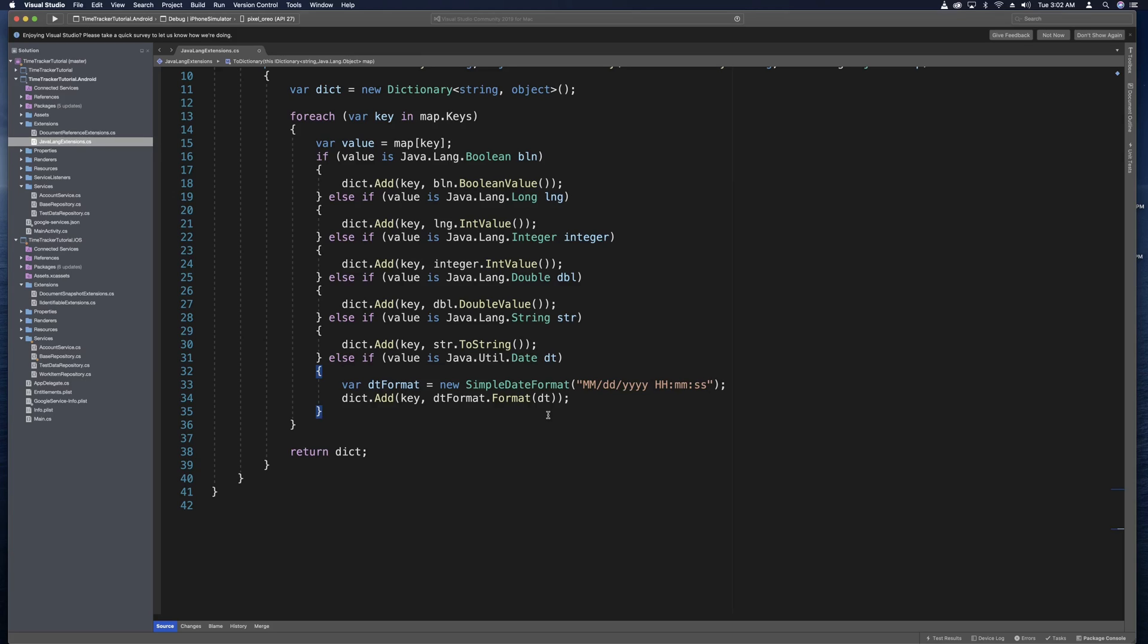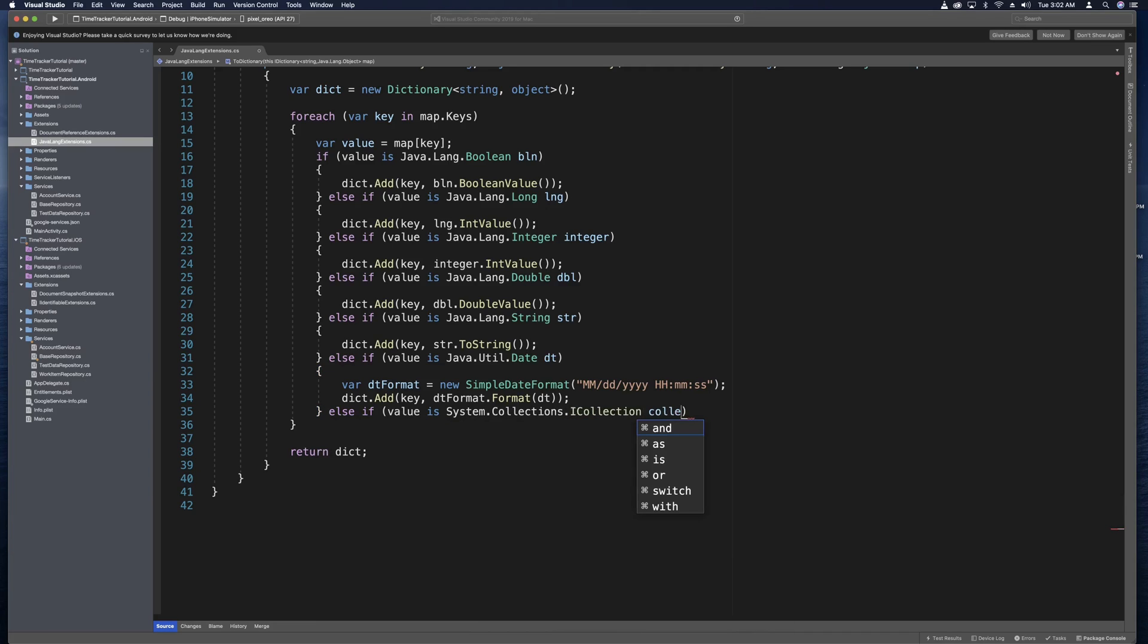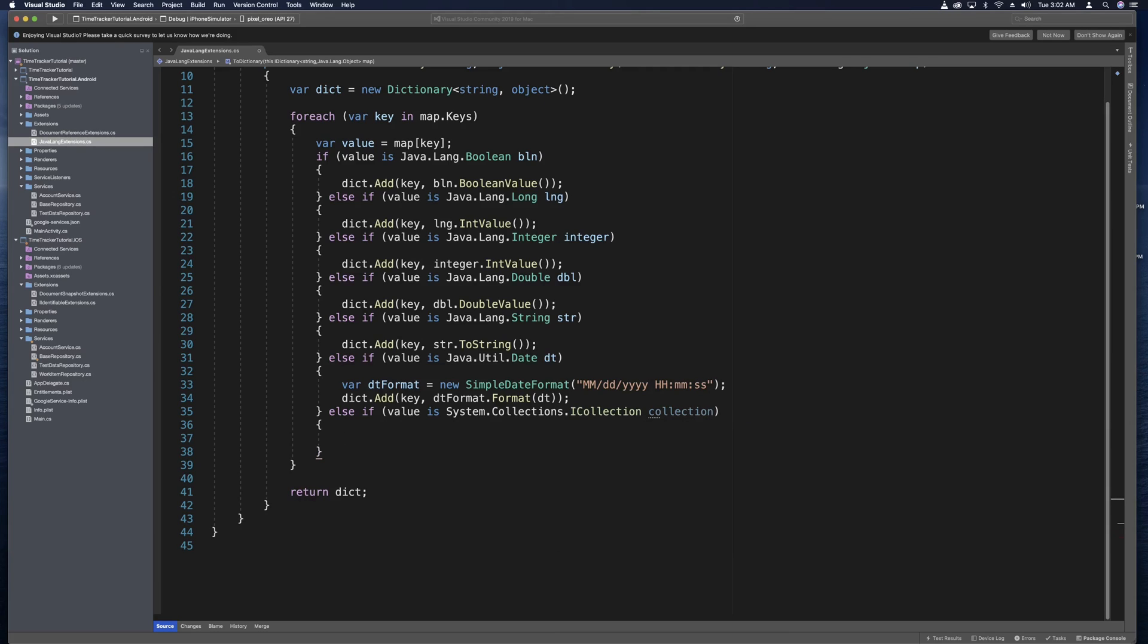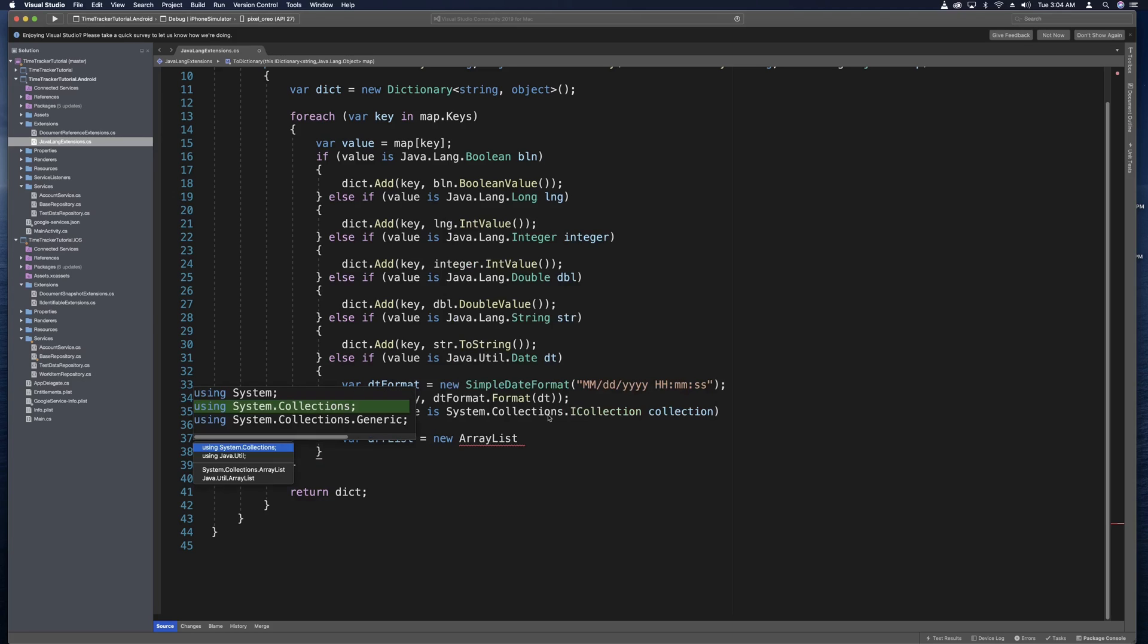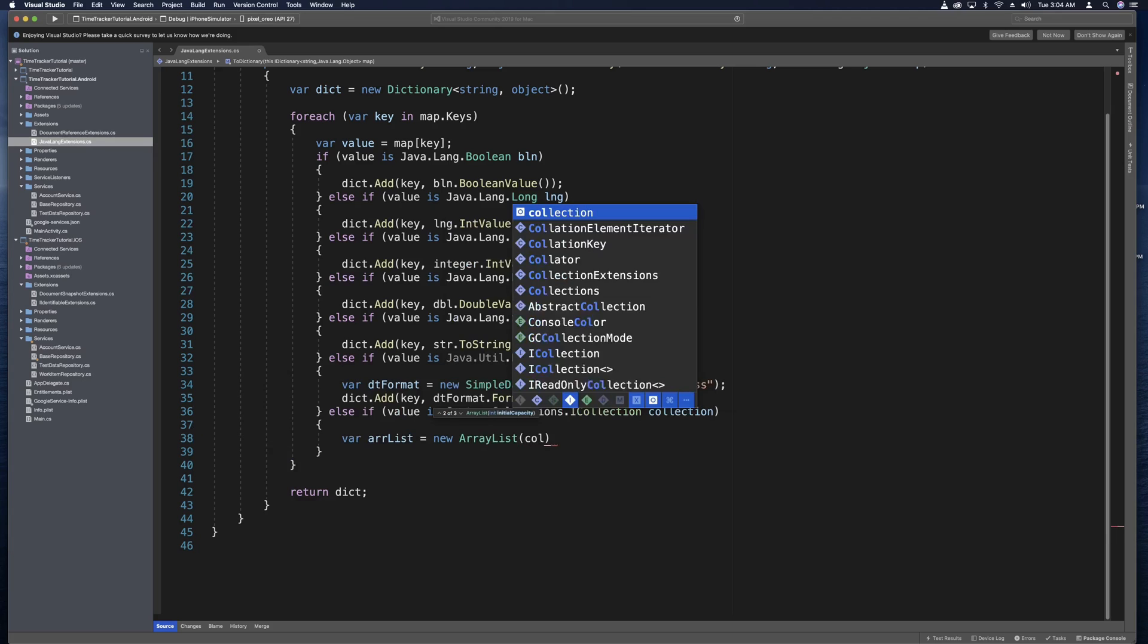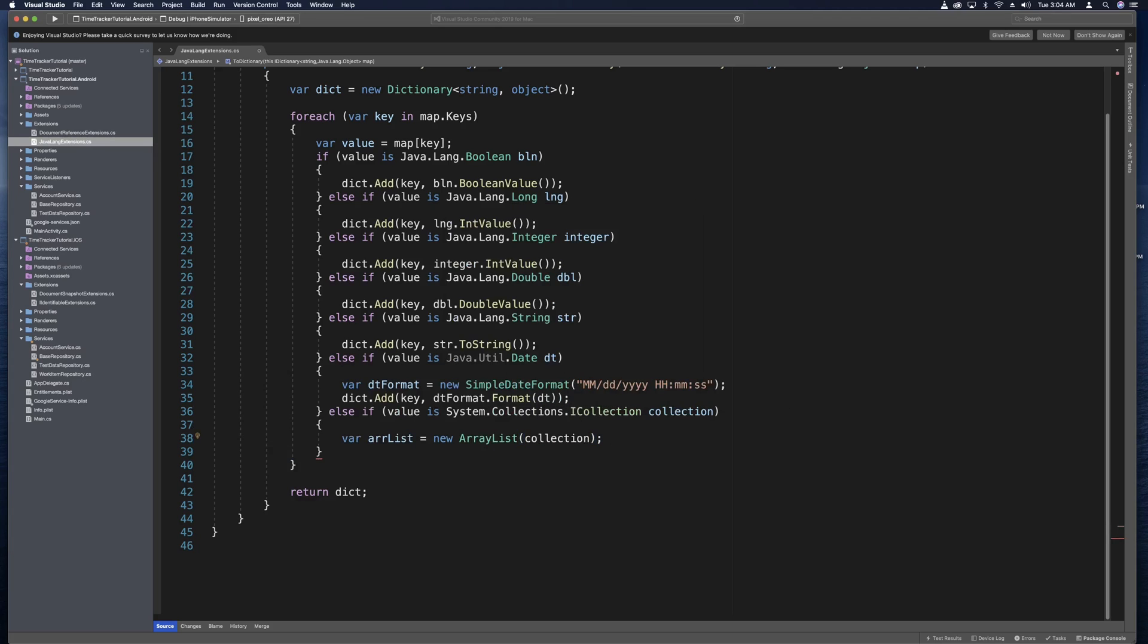The last thing we need to do is convert Java collections to C sharp collections. This will be used when we do things like retrieve a list of items or a firebase collection from firebase cloud firestore. So what we can do here is say else if value is system dot collections dot I collection. And we can give this a temporary name. We'll call it collection is fine. And so if value is some kind of an I collection, then we'll make it a Java array list. So now down here we can say var our list equals new array list. And we can use a quick fix to import the using for Java dot util. And then in the constructor we can pass in our collection that we just created. Under here we can define a C sharp list. And so this will be var list equals new list. And in here we'll just be a type string.